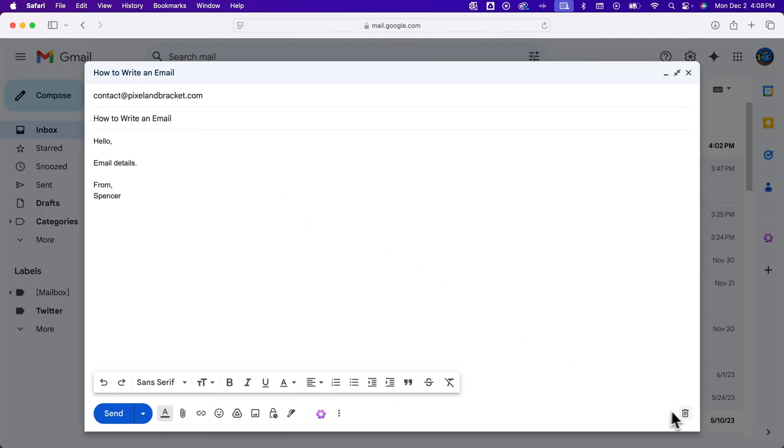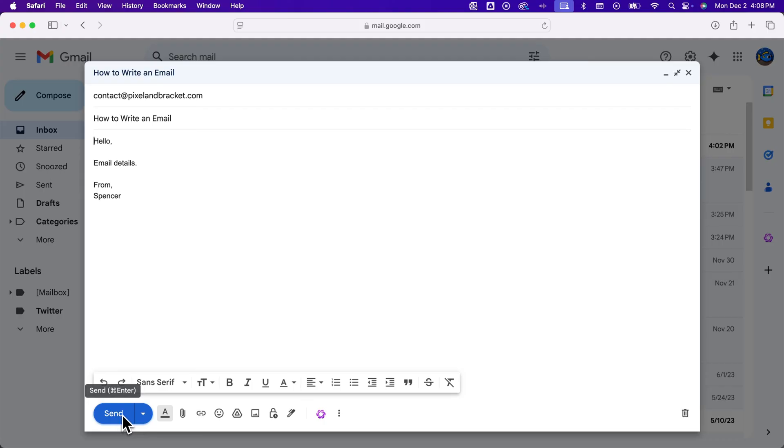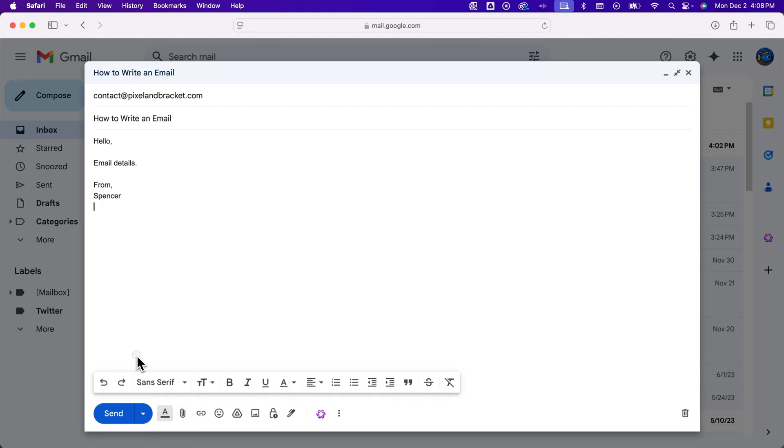If you want to delete this email, you can discard this draft, so it won't save to your drafts. And then finally, in the lower left is a send option. Now there's an arrow where you can schedule the send, so if you want to send it later you can, or you can just press send and that will send the email.